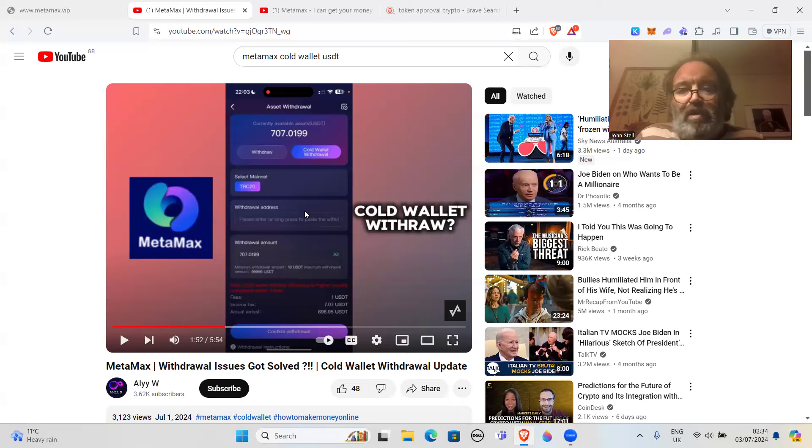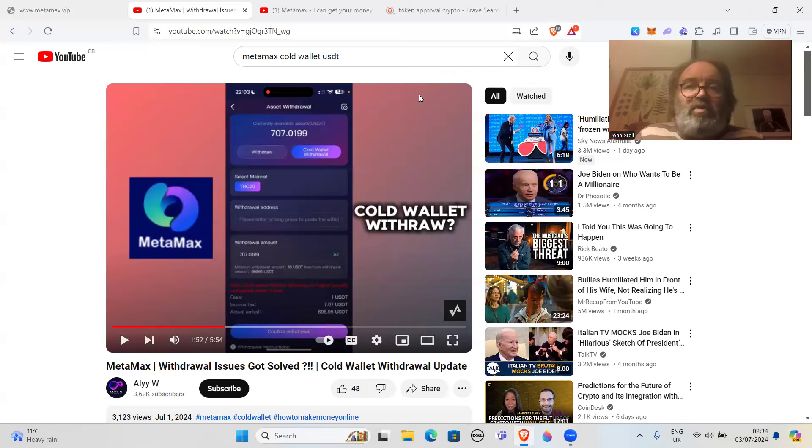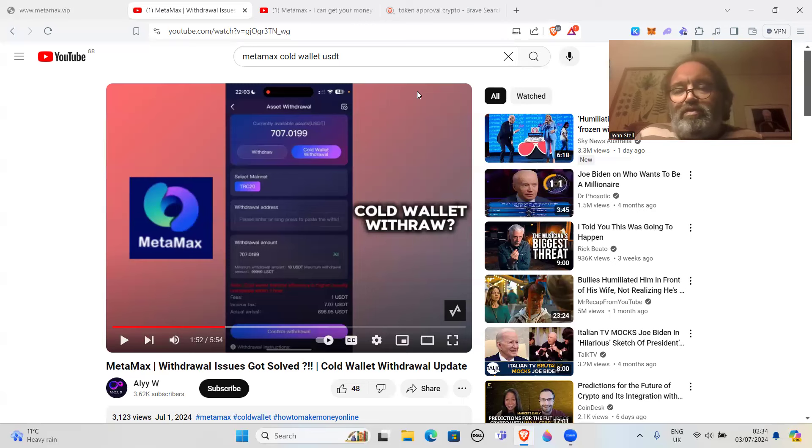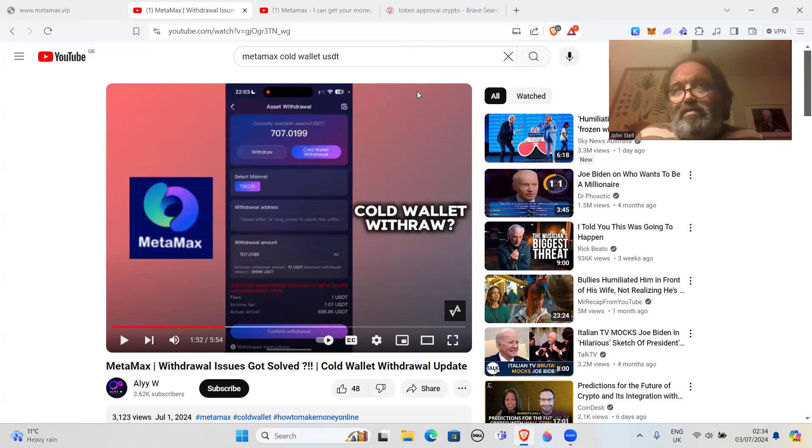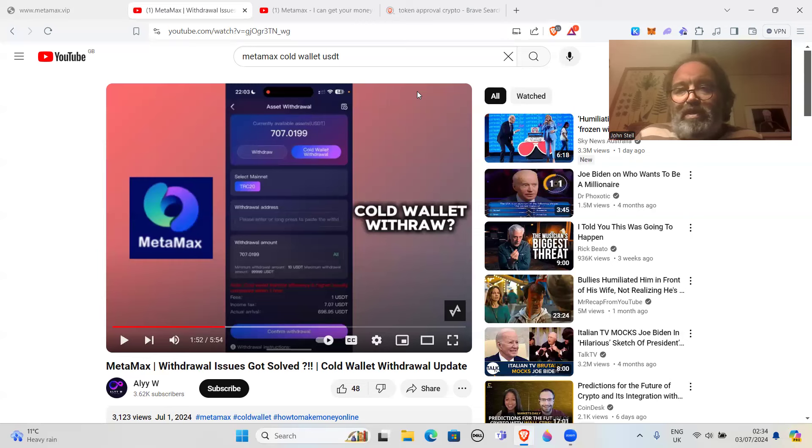Approving who knows what. So what I would probably do is try to turn off all the approvals. Deny any approvals with MetaMax so that you're not going to interact with it and let it take any tokens.